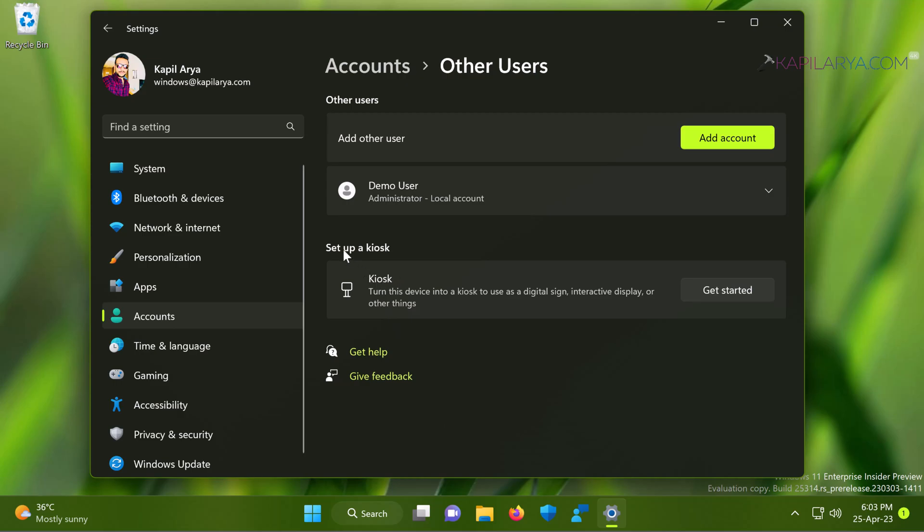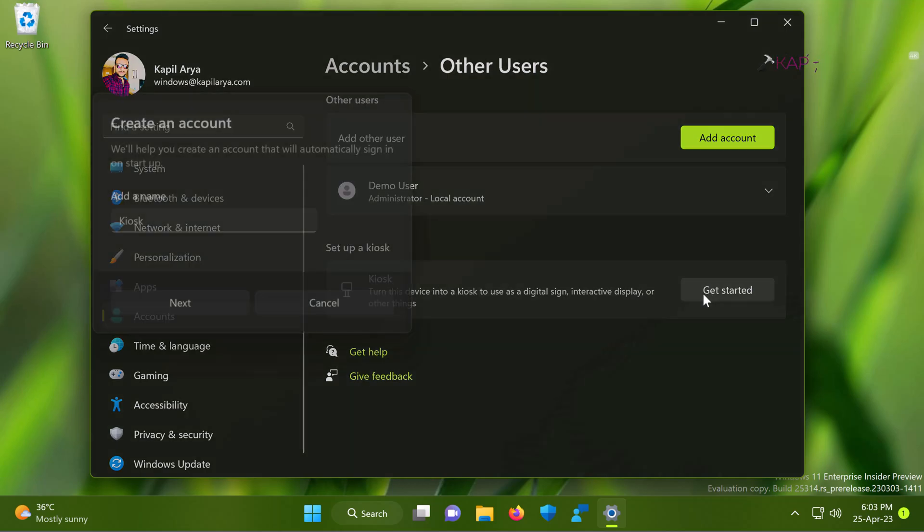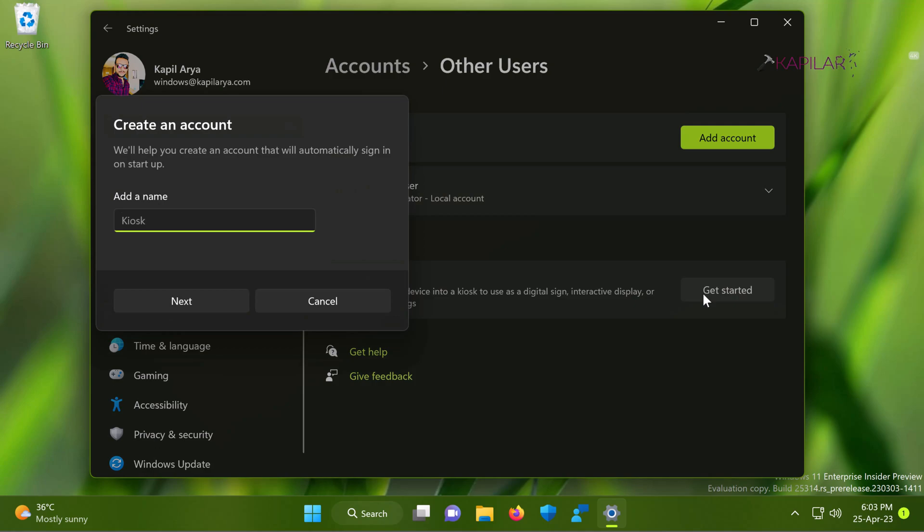Under other users, you will find set up a kiosk heading and here we have kiosk feature and we have also get started button. If you are on Windows 11 home edition, the get started button may be grayed out because the feature won't work on Windows 11 home.